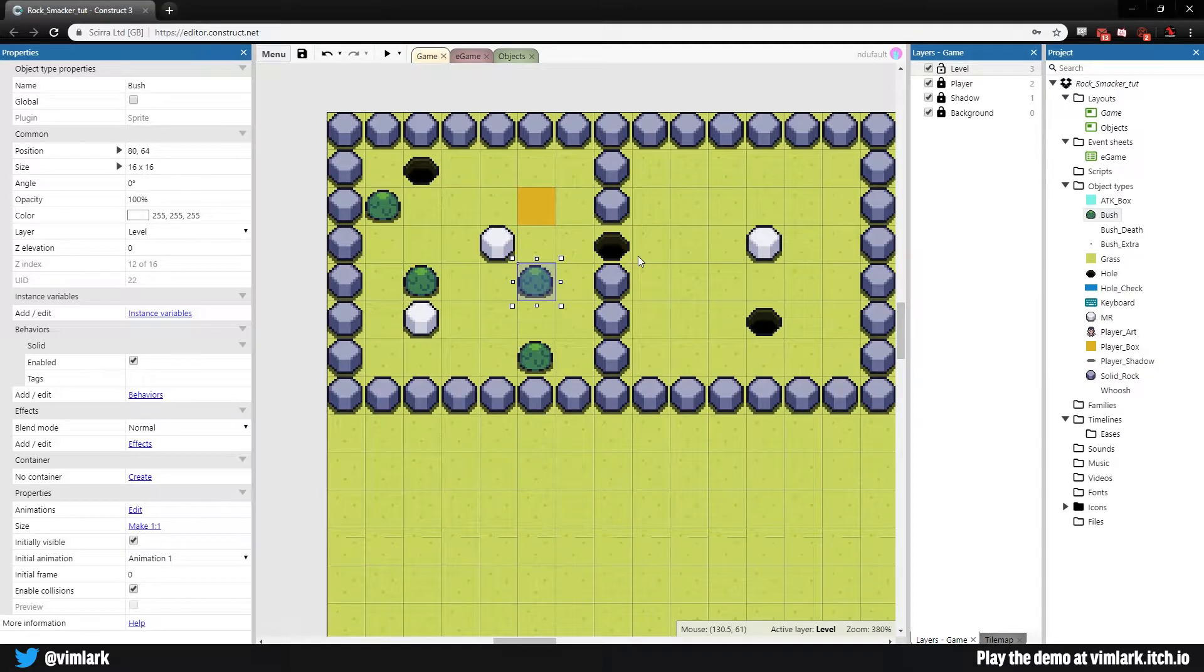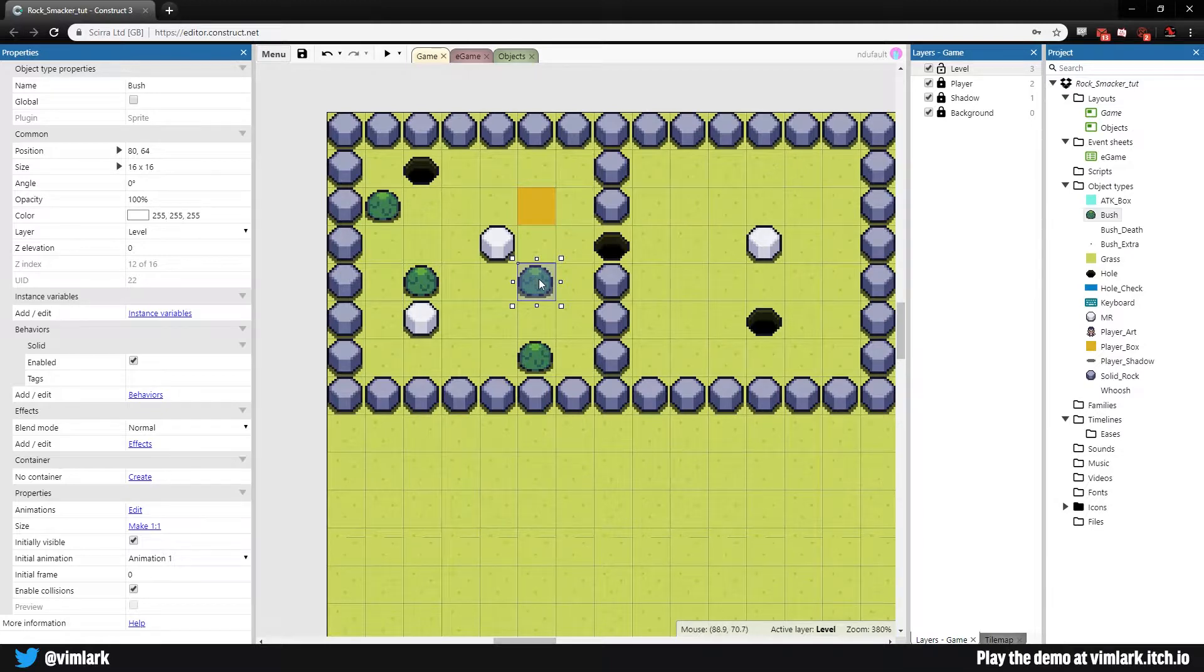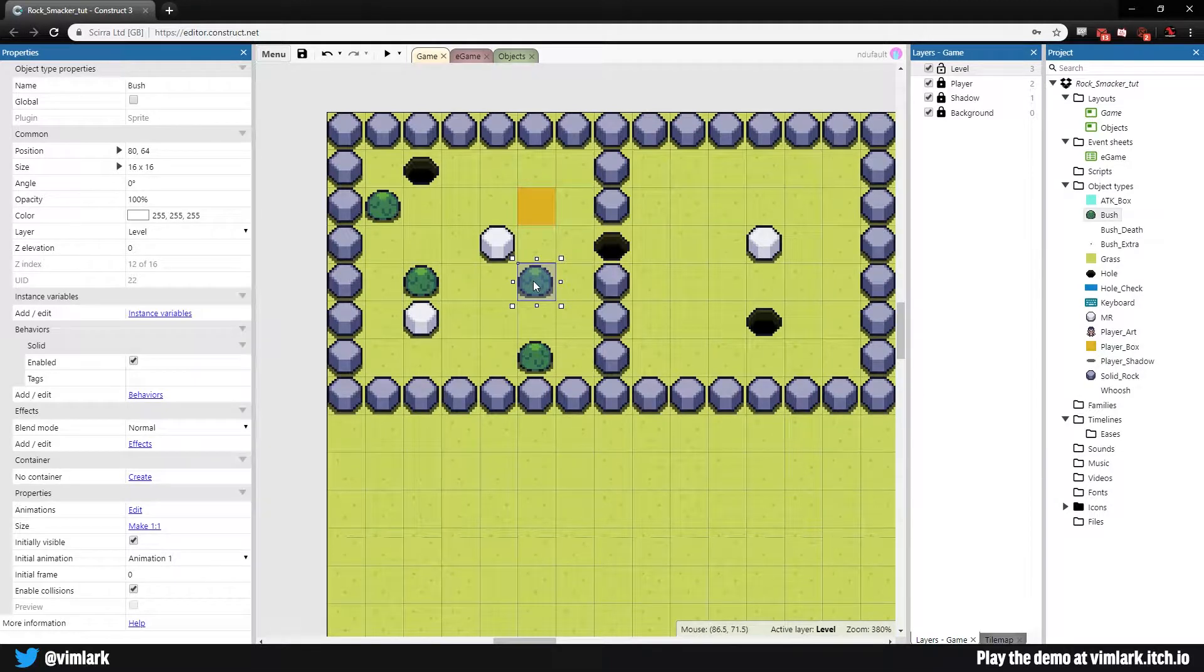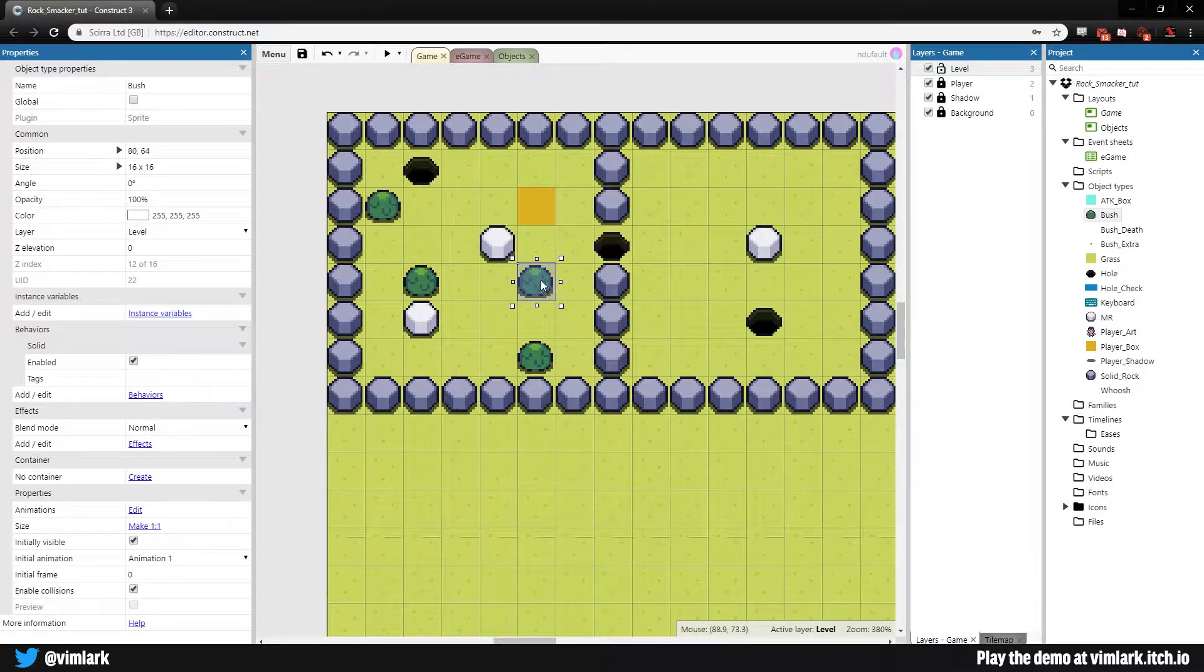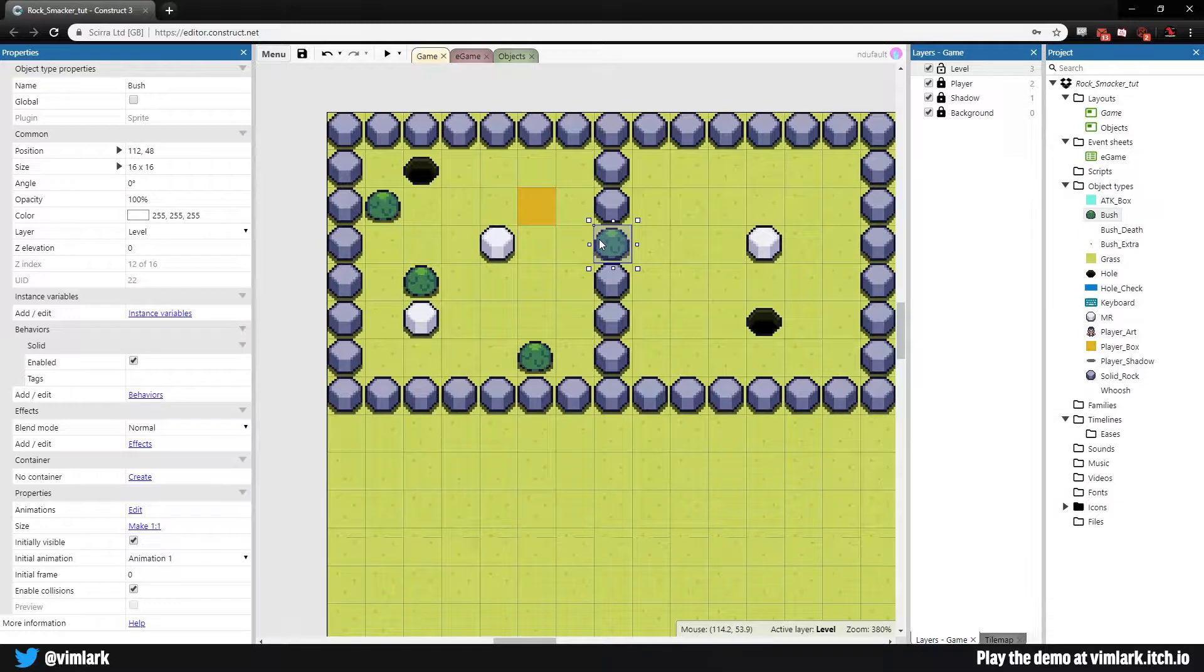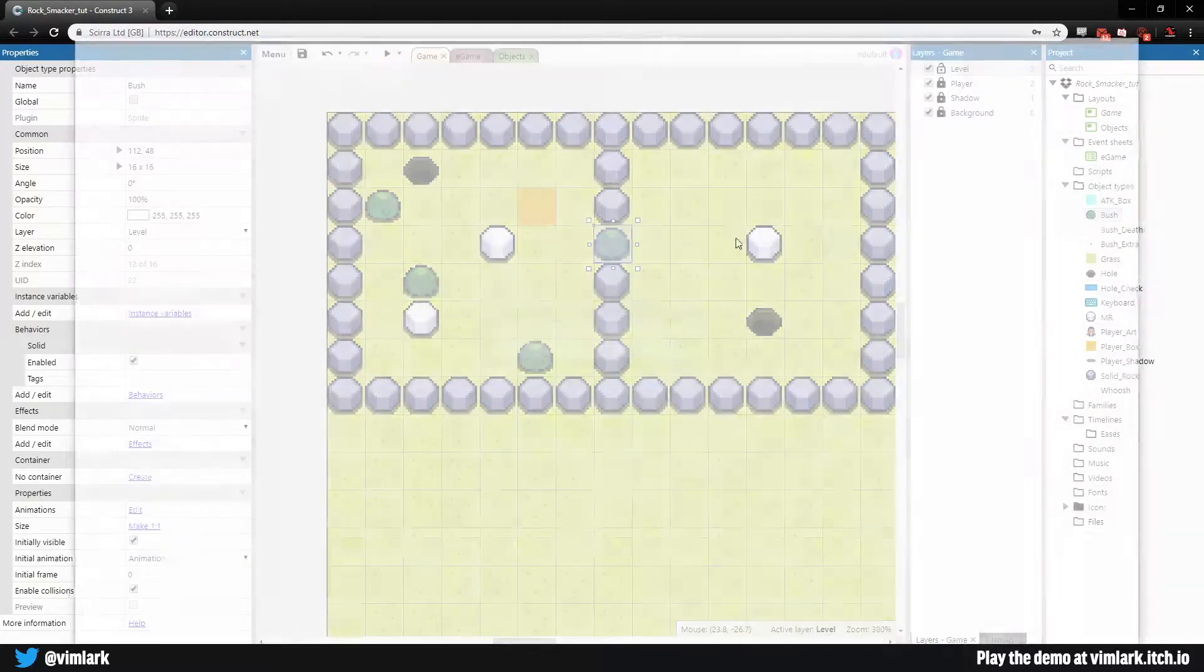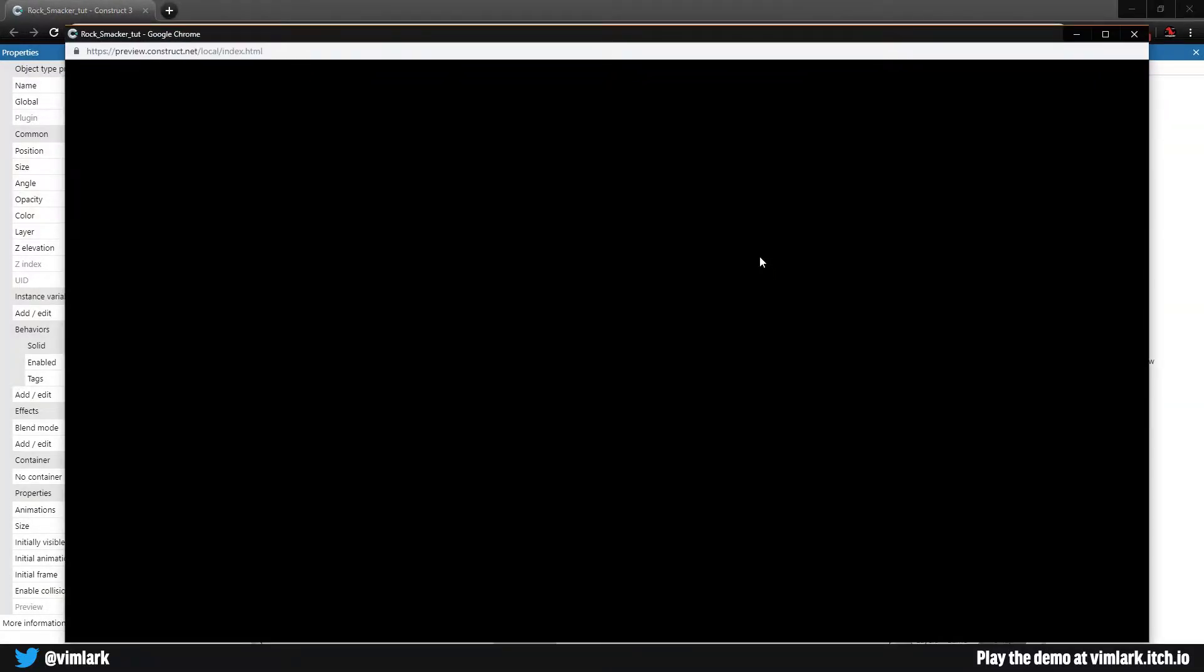Welcome back. Last time we made bushes that explode with cool particle effects and an explosion animation.